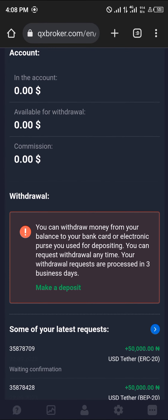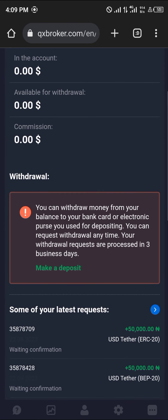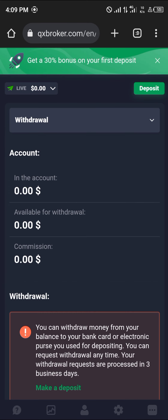Now you can put in an address or a bank account in the input field, and simply go through with it. And that's how you can withdraw USAT on Kotex. Do comment down below if you have any questions and you'll be given an answer. Thank you.